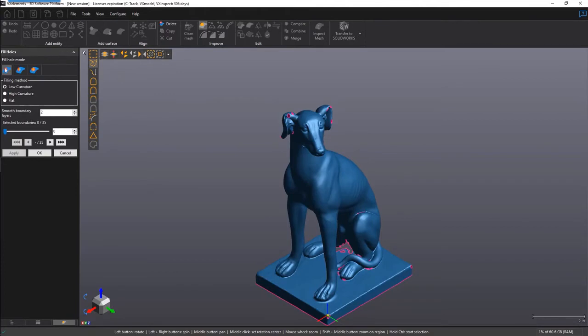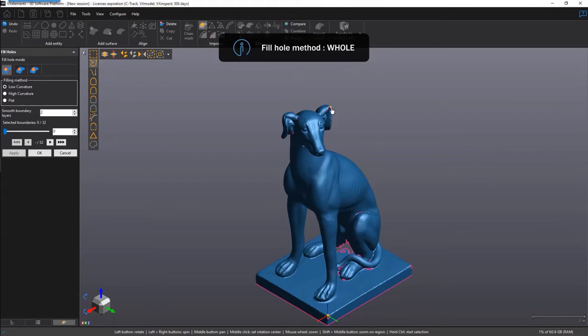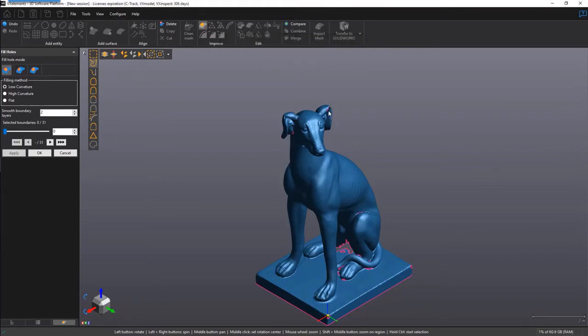There are three main modes inside of Fill Holes. There's Hole, Partial, and Bridge. We'll start with the default mode called Hole. It is a point and shoot operation. Simply highlight the boundary which you'd like to fill and click on it.